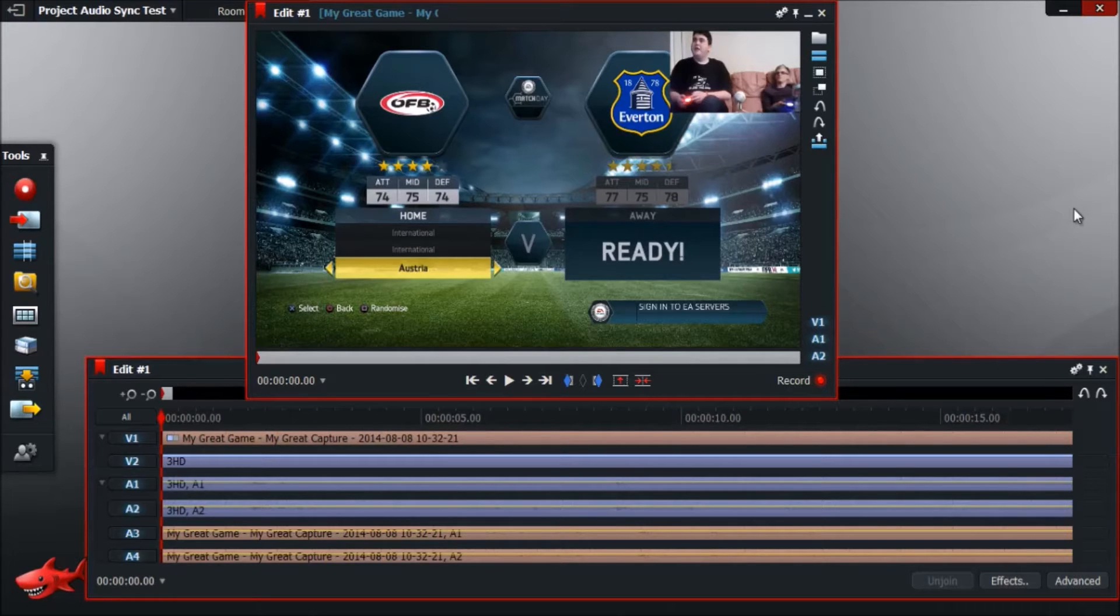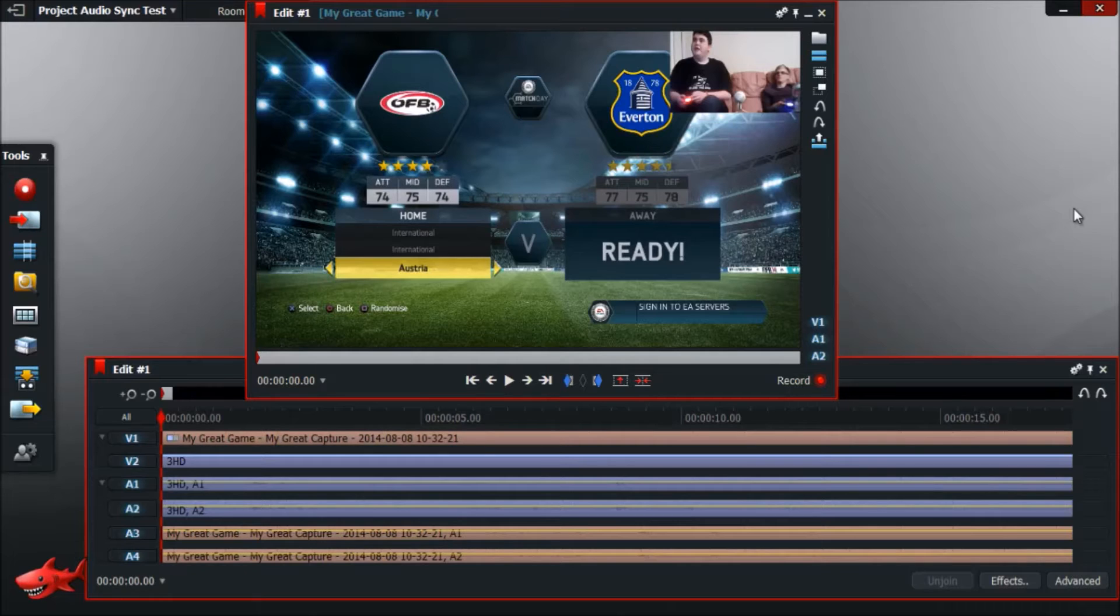So first things first, I've got my video up with my facecam in the top right corner and the gameplay behind it. If you want to know how to get your video to this stage, I've done a video on that already and I'll link it on the screen somewhere now.